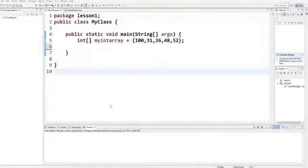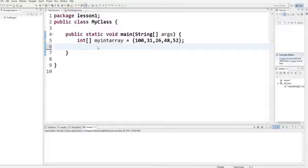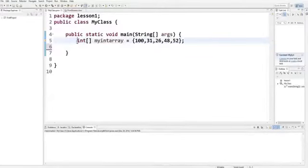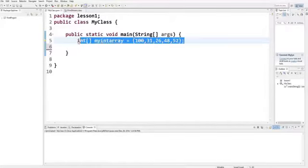Hello guys, welcome to the next video tutorial on Java programming for beginners. In this video, we will see how to use for loops in Java. In the last video, I showed you how to use arrays in Java, and we will see in this video how we can use for loops effectively with arrays.